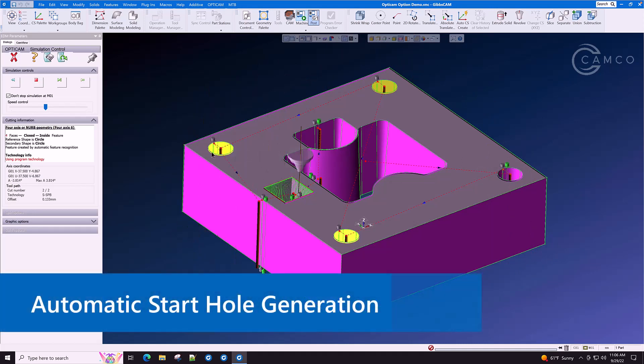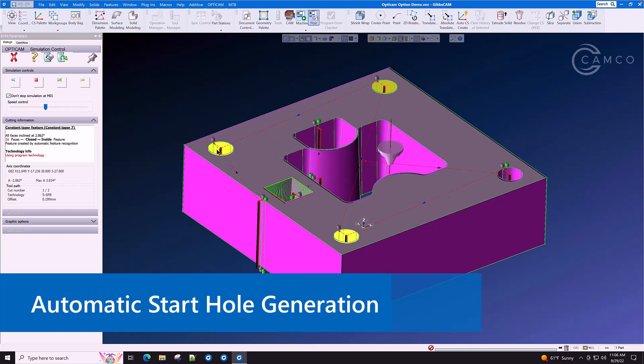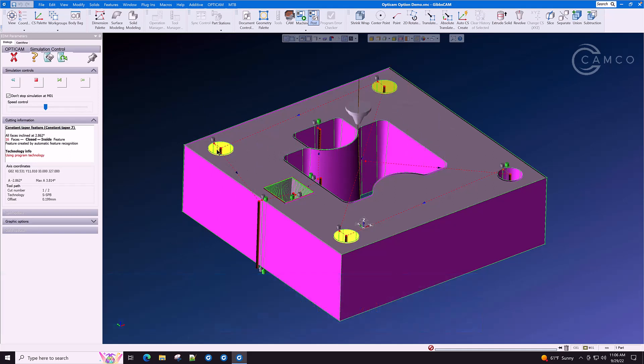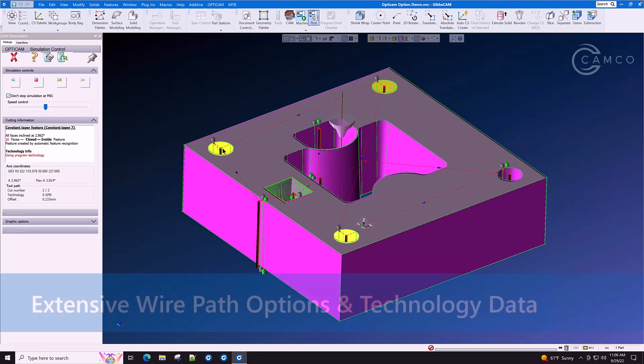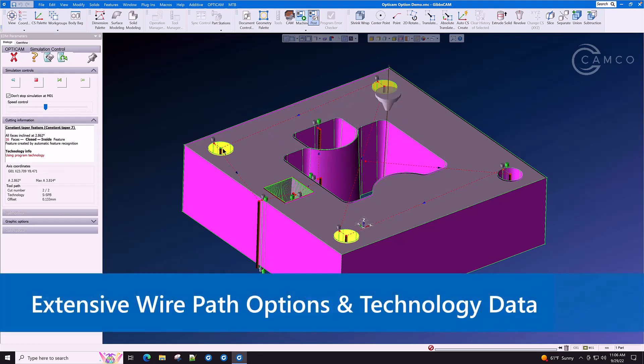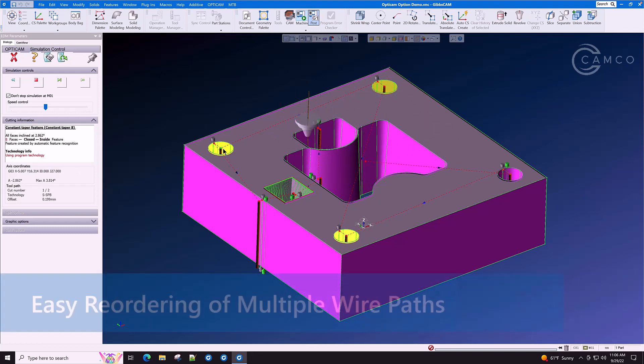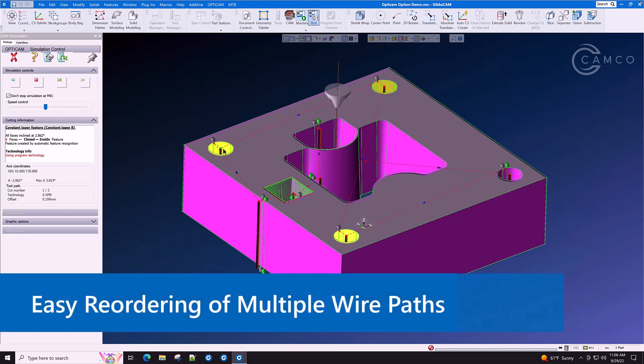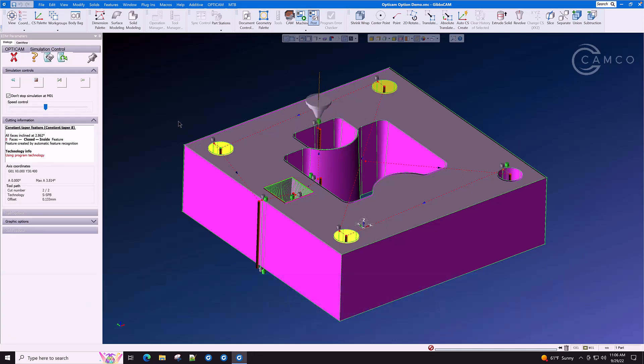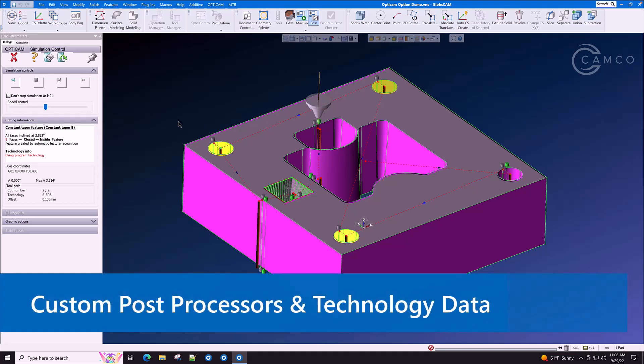Automatic start hole generation with fully manual option for selecting another start hole location. Extensive wire path options and technology data. Easy reordering of multiple wire paths across a single part. Custom tailored post processors and technology data.